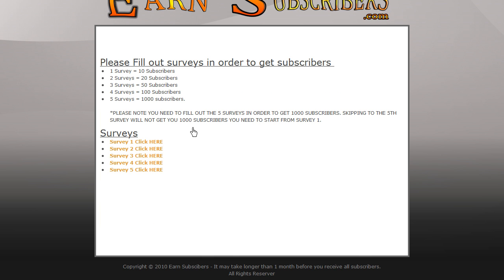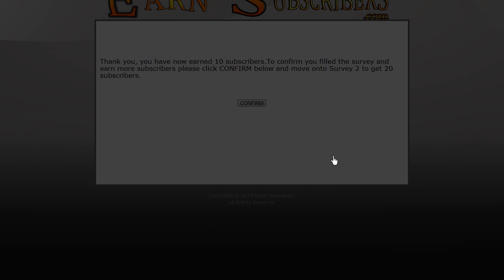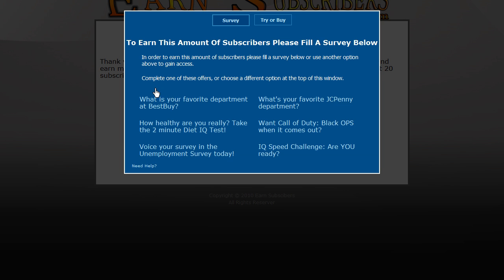It asks you for surveys. It says for each survey that you do, you get a certain amount of subscribers. Total bull. When you click on the survey, they are making money from this. This is an online survey that they get paid for, for people doing.